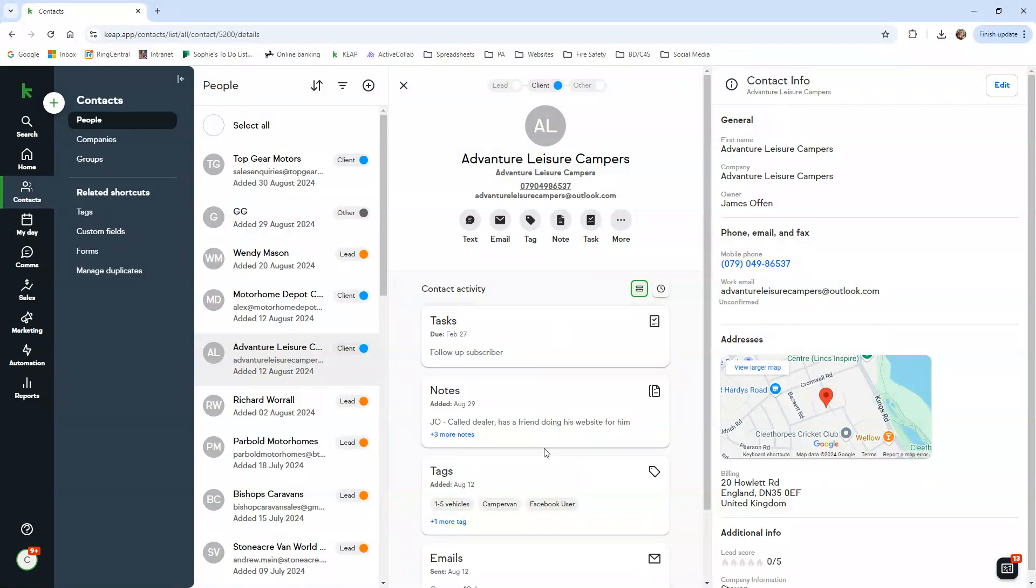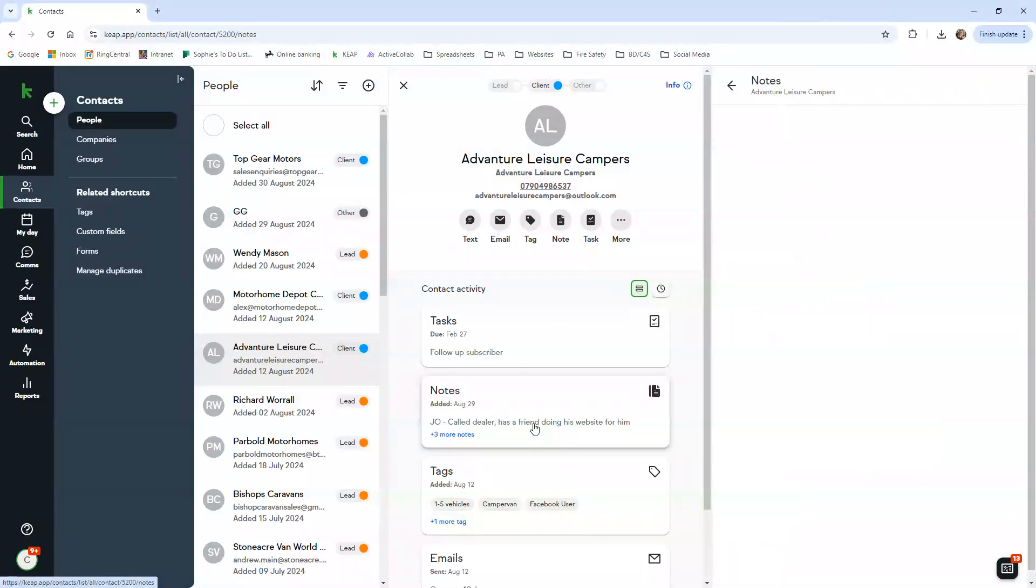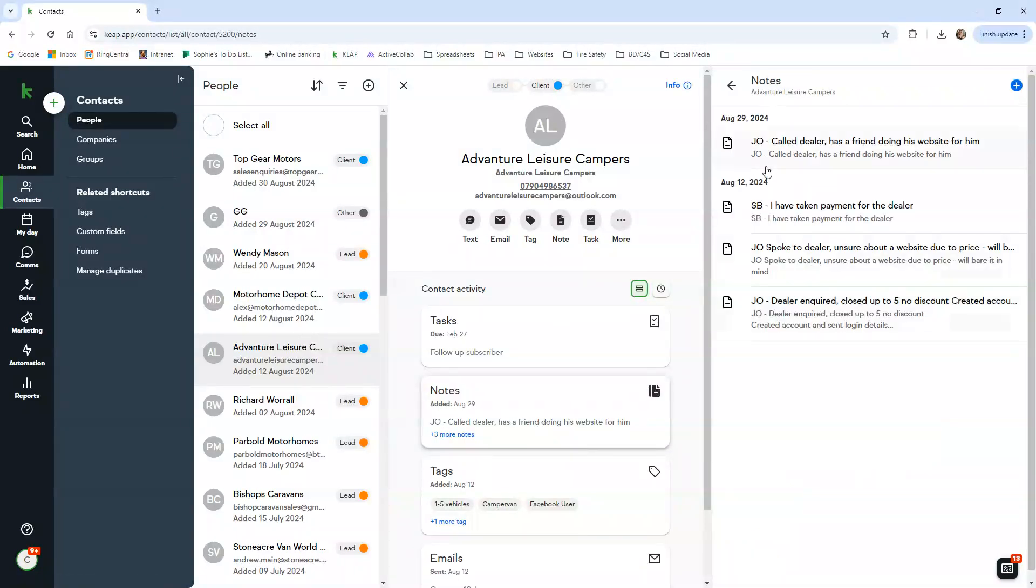You'll be able to tell they're a subscriber because they are clicked as client and they have the blue circle. This is where we're going to keep all our notes. You can see here James left a previous note. The reason we put our initials in front is because it doesn't record who left the comment.